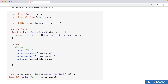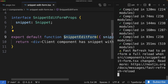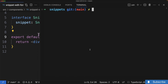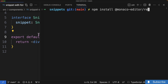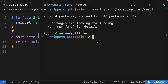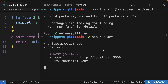To get started, back inside my editor I'm going to open up my terminal, stop my running development server, and then install that component with npm install @monaco-editor/react. Once that's installed, I'll start my development server back up with npm run dev.